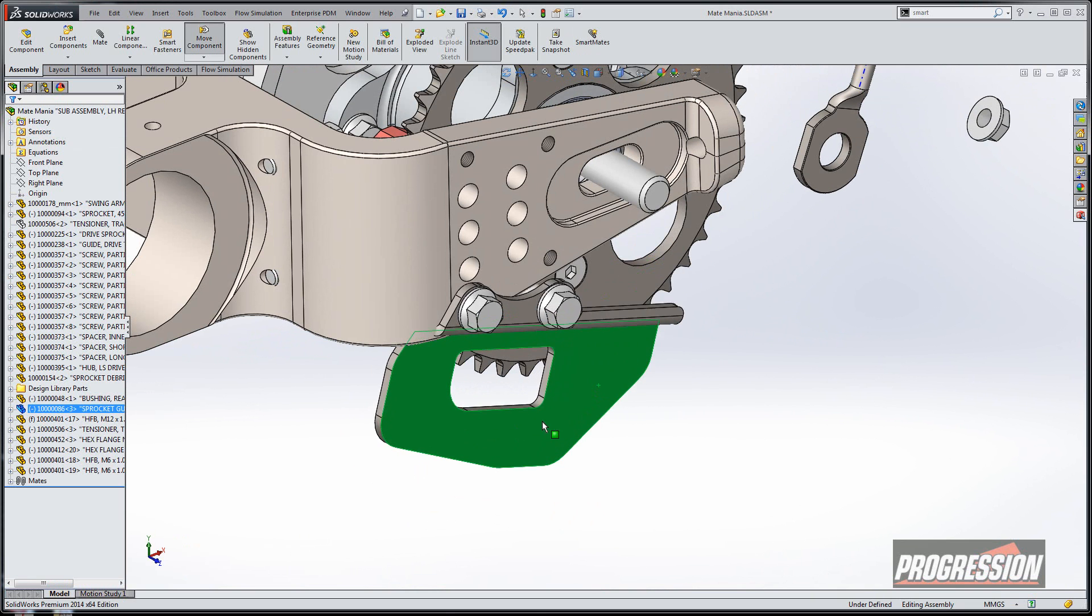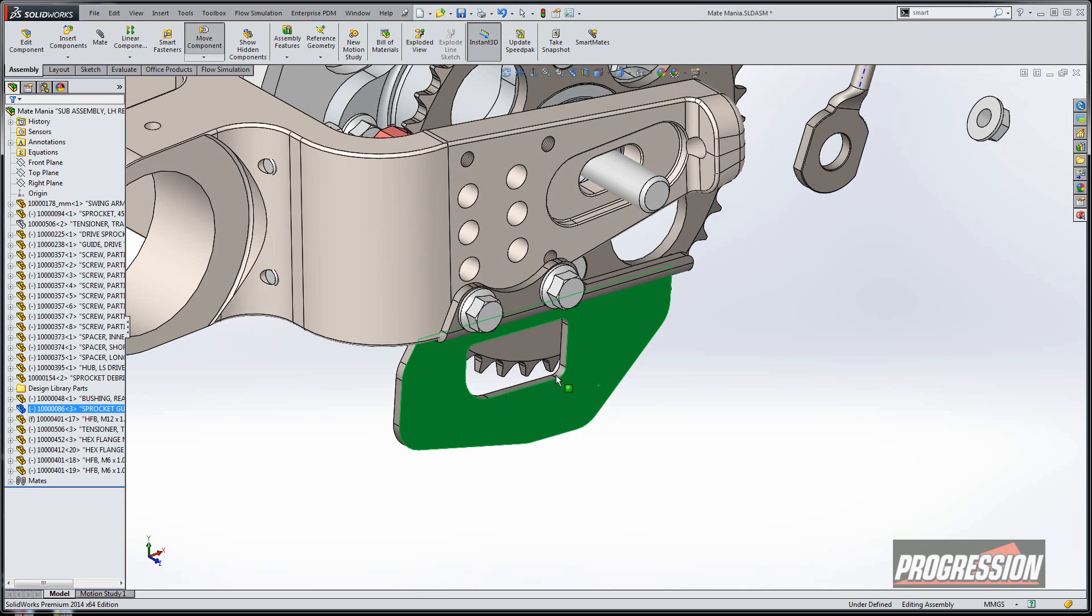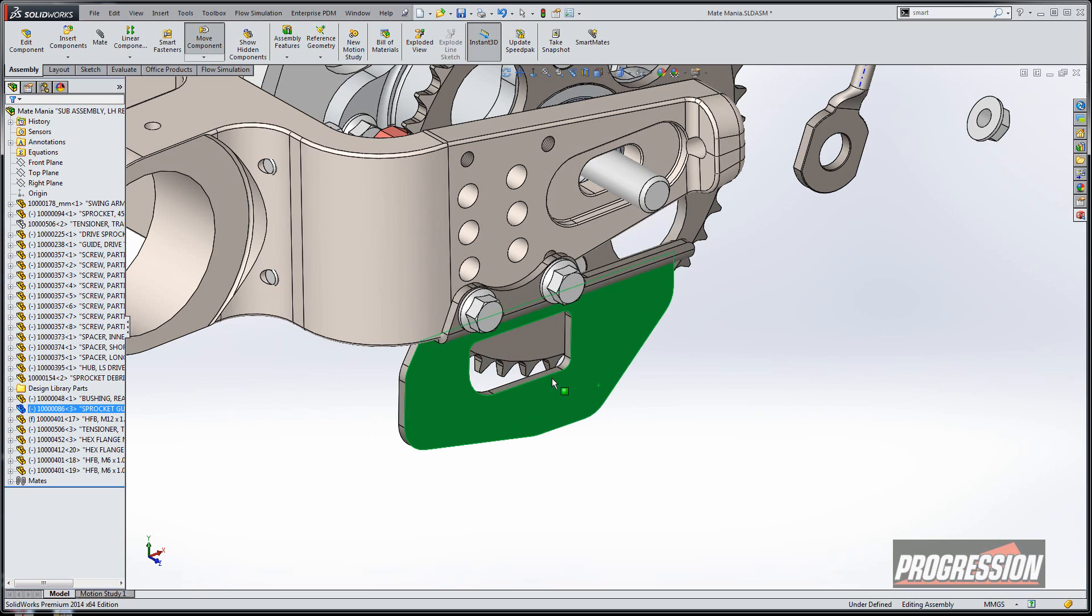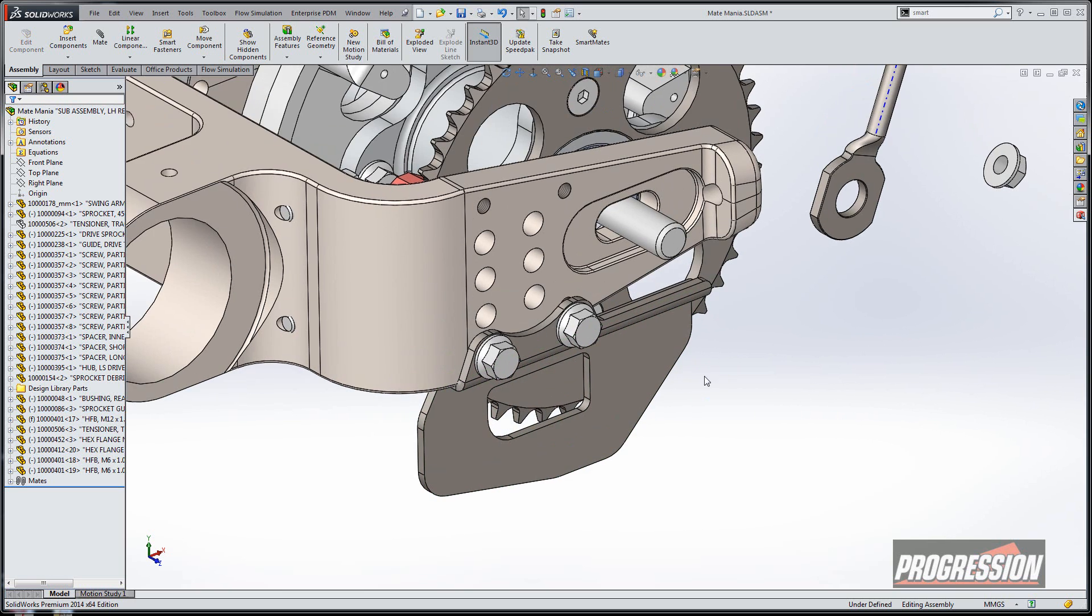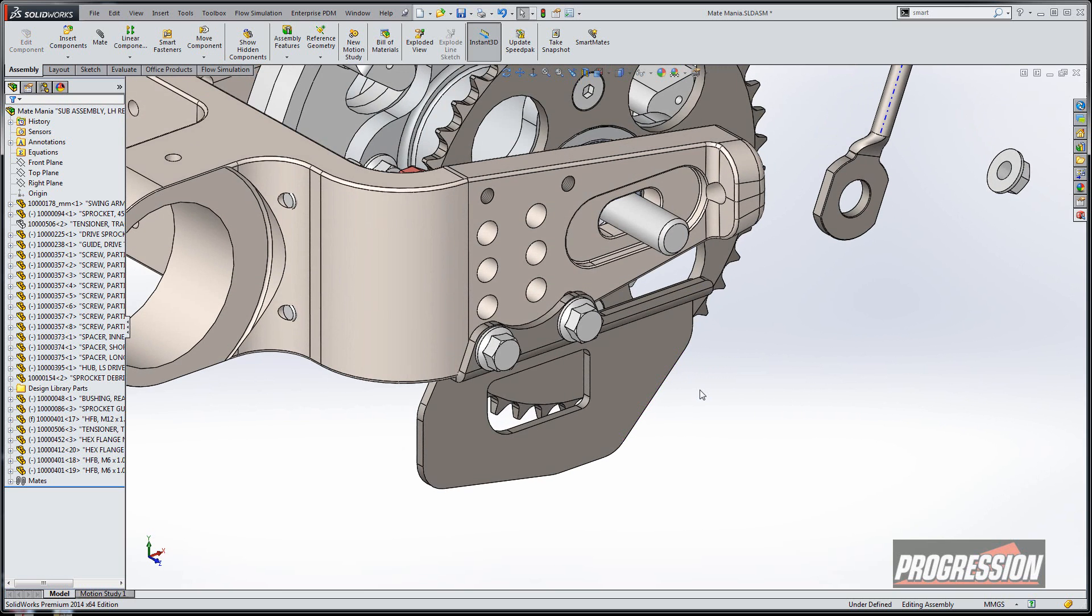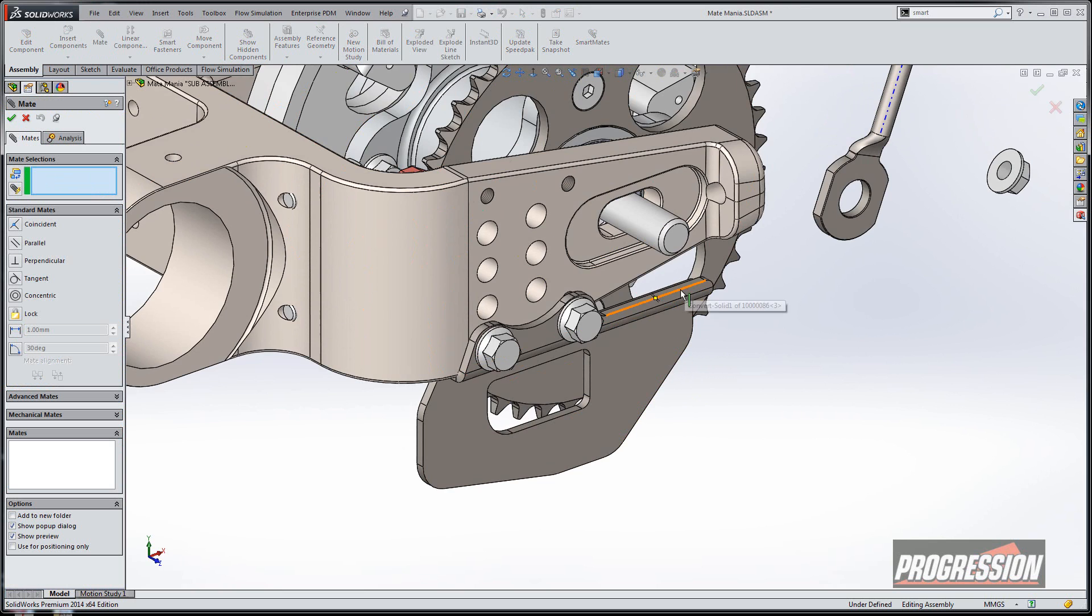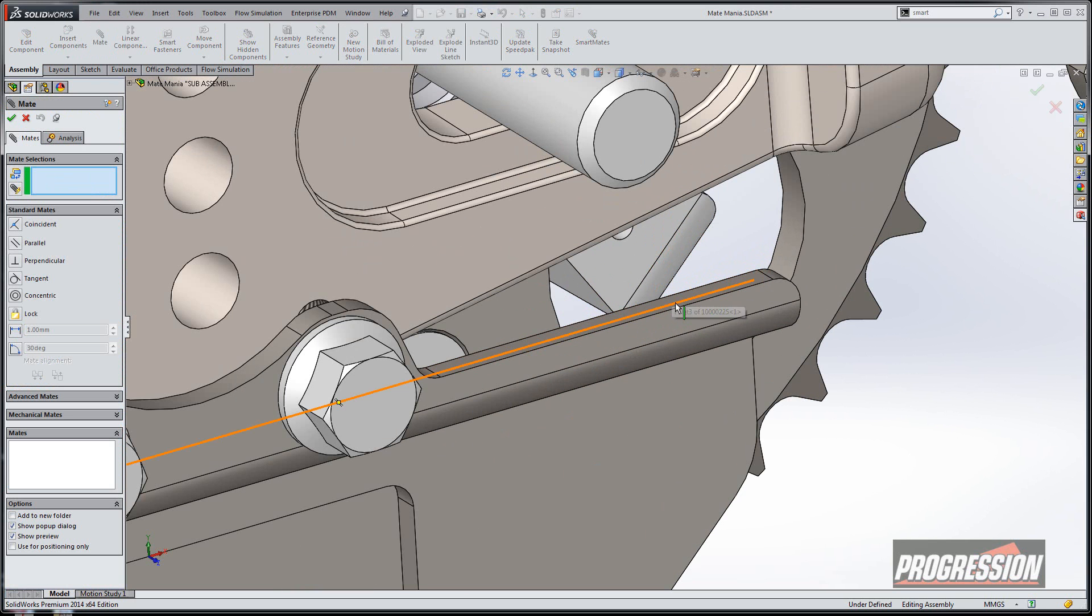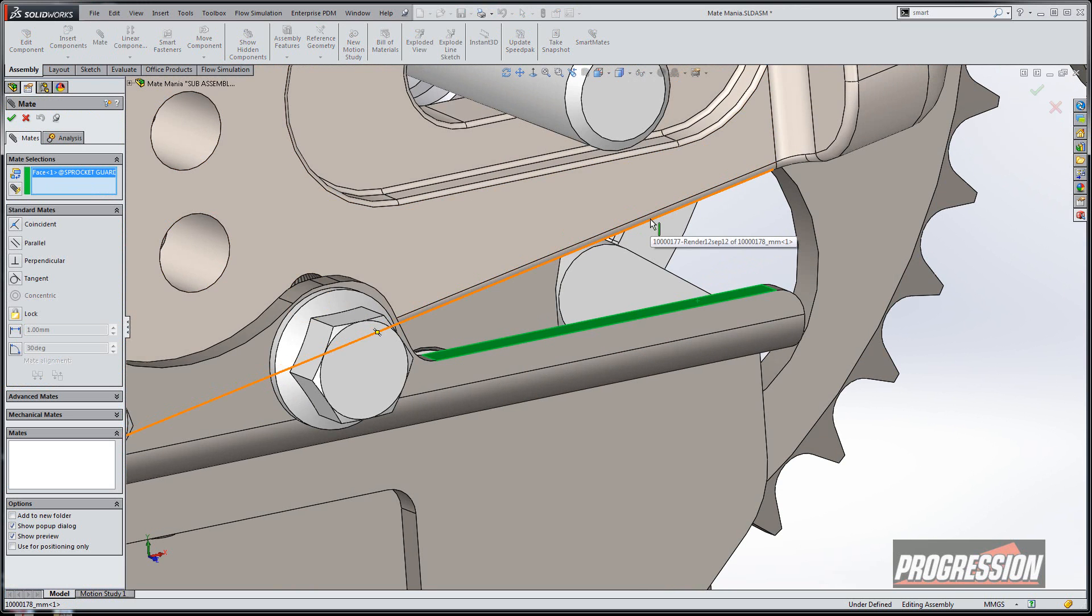And I've still got one degree of freedom. I want to put this to where this guy is supposed to be parallel up there. So let's see what happens. I'm going to use the regular mate relationship here.